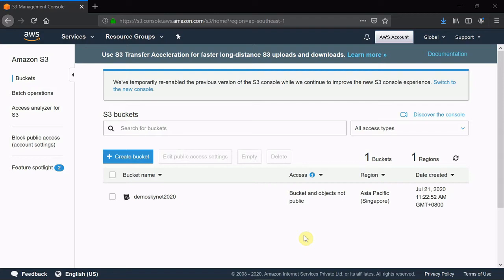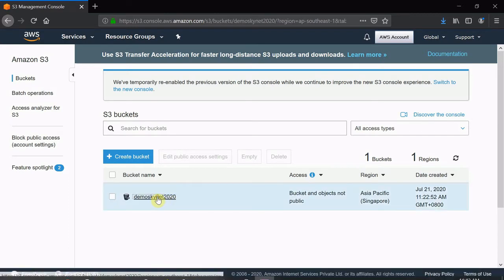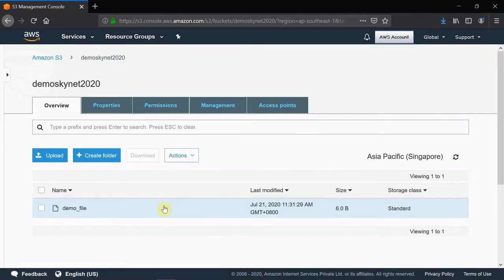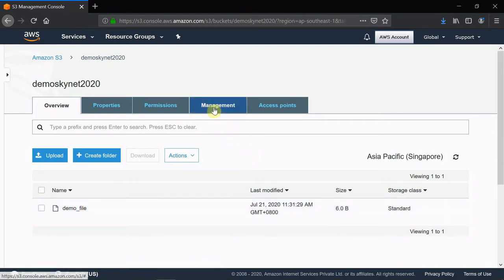I'm not going deep into the Glacier technical part. In this video, I'm majorly looking at how you can move your files from S3 to Glacier. From the previous video, we already have one bucket - demoskynet2020 - and you can see there is one file which was pushed from the EC2 machine.